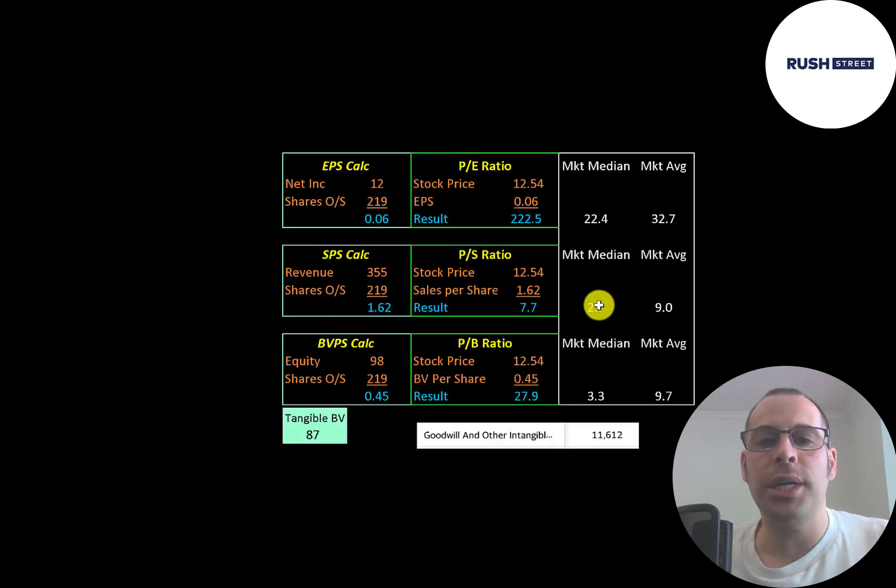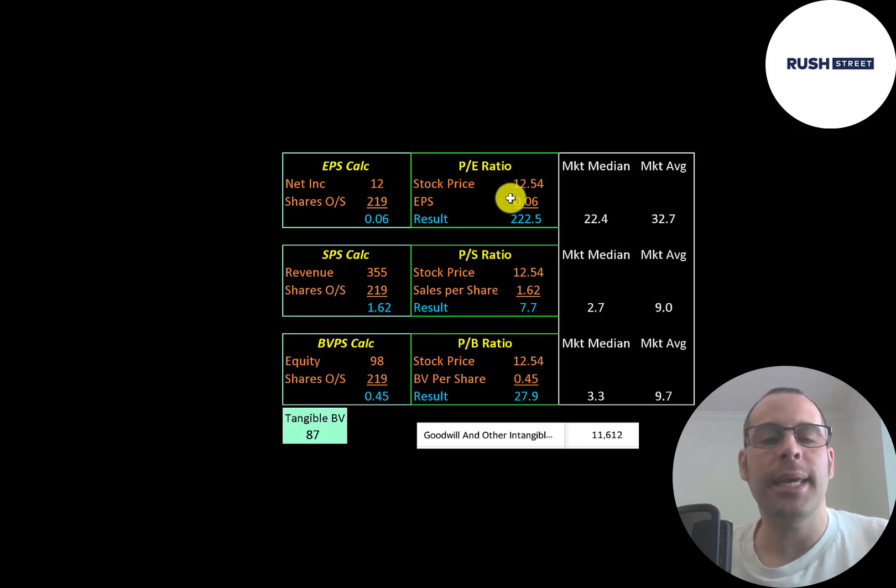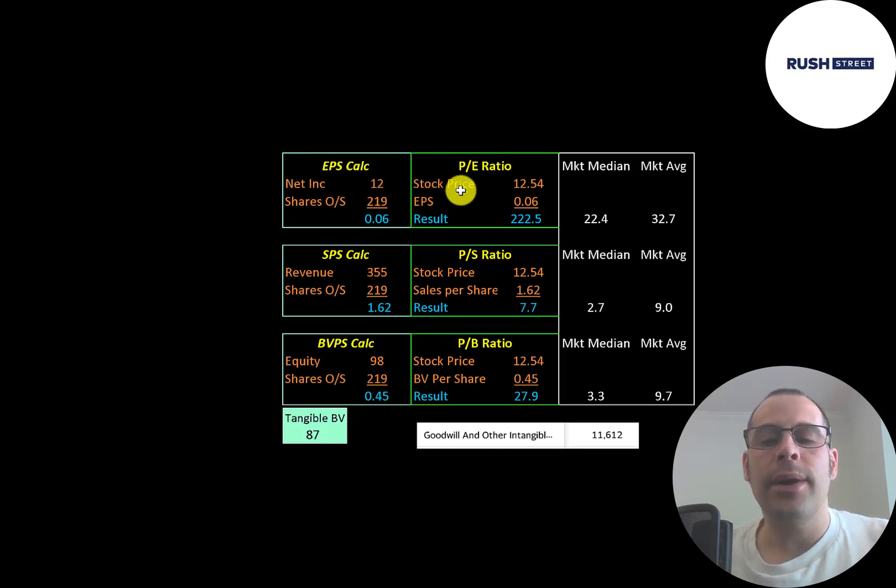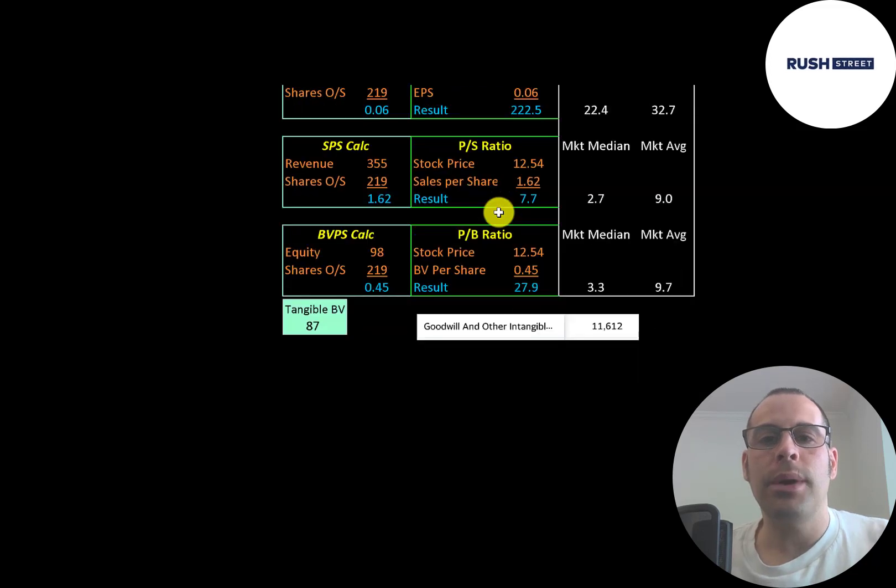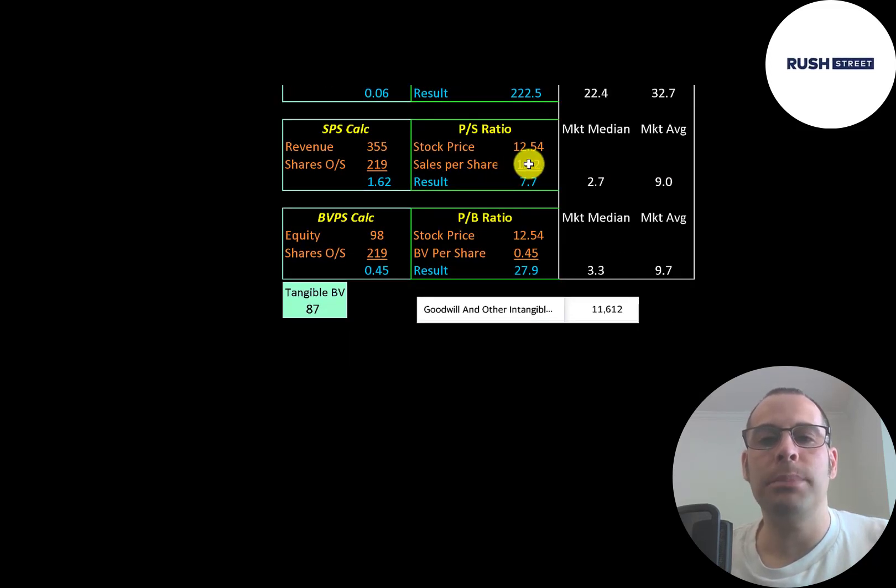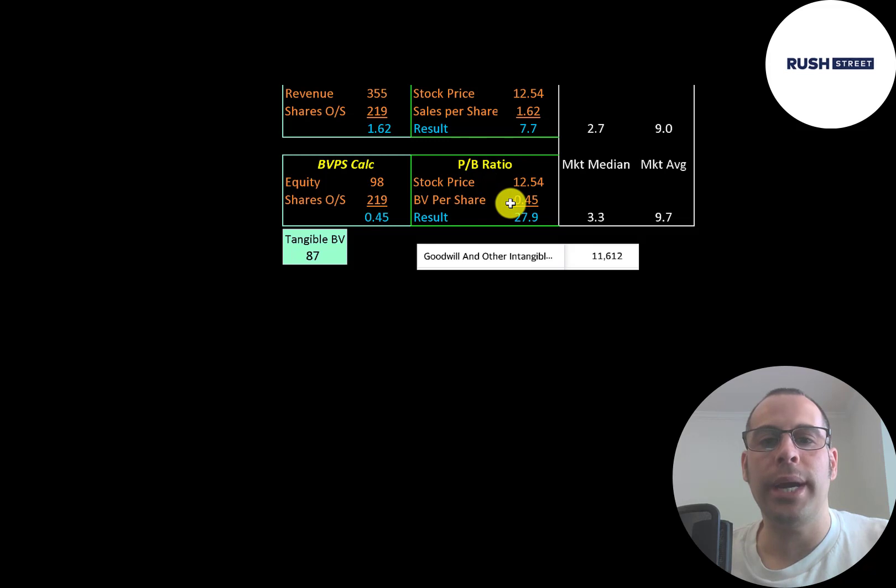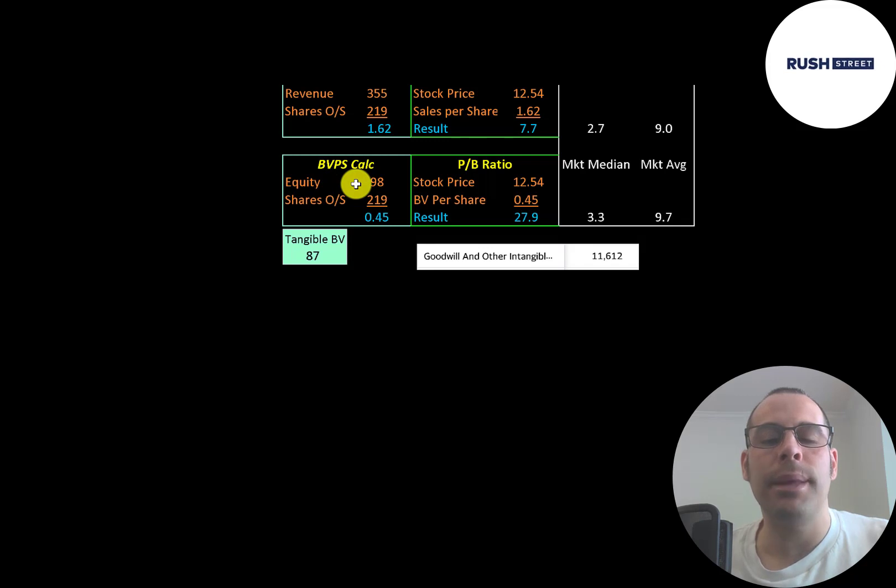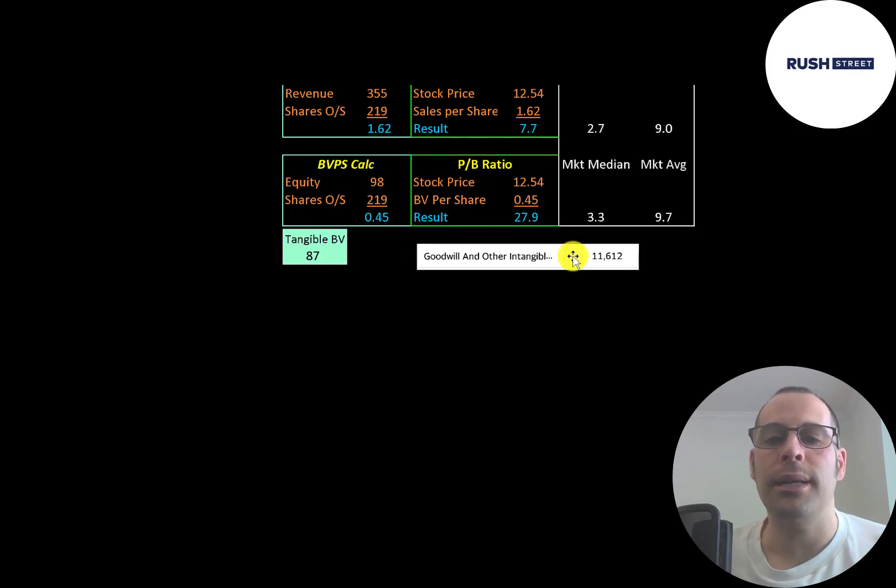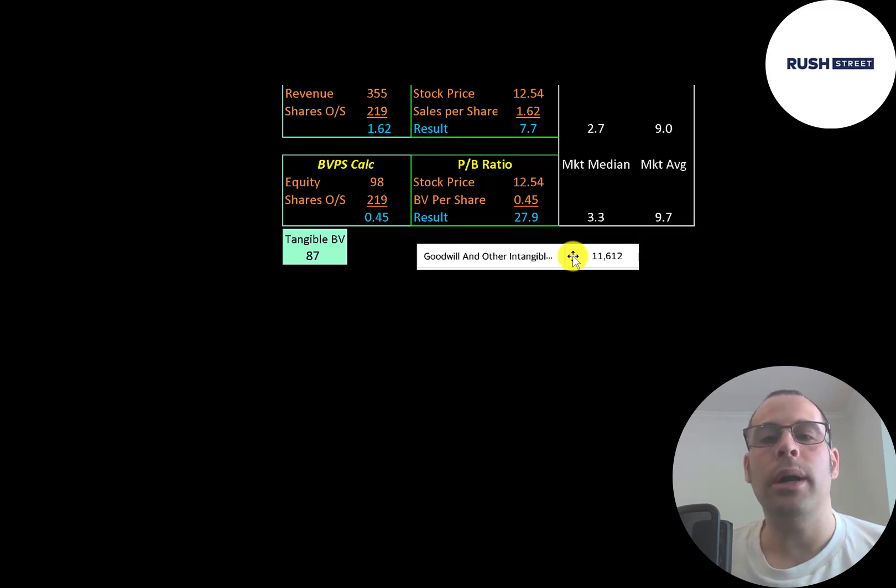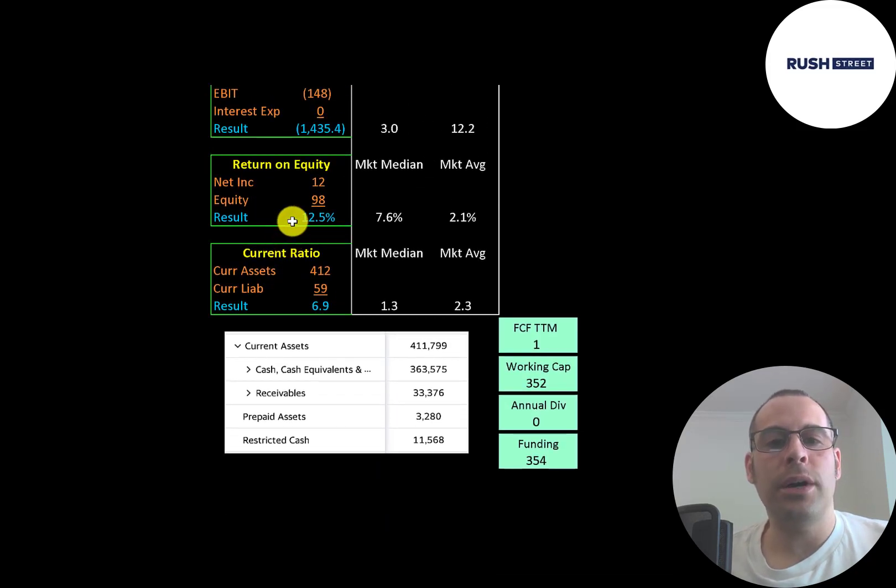The average PE in the market is 33. The median is 22. PE is stock price over earnings per share. To calculate earnings per share that's net income over shares outstanding. They're at 222.5 so investors are paying 222 dollars for one dollar of earnings. That's a really bad PE ratio. Price to sales is 7.7 which is between the median and average. Price to book is 27.9 and the way you calculate price to book is stock price over book value per share. To calculate book value per share that's equity over shares outstanding. Equity is assets minus liabilities on the balance sheet and they have 98 million of equity, 87 million of tangible equity because they have 11.6 million of intangible assets on their balance sheet. The way a company gets intangible assets on its balance sheet is when they acquire another company. They have negative EBIT so they have negative interest coverage ratio. Their ROE is 12.5 percent which is a good ROE.